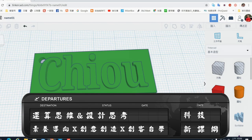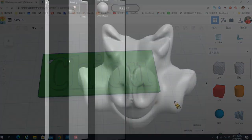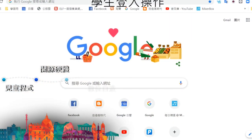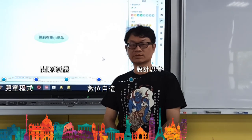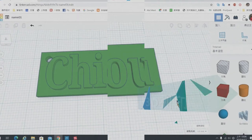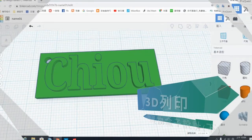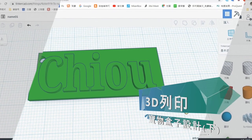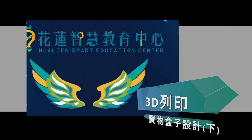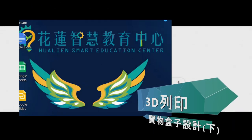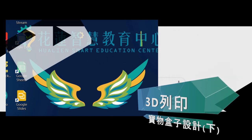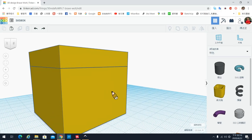Let's take a look at the four sides of the wall, and place some design elements on them.